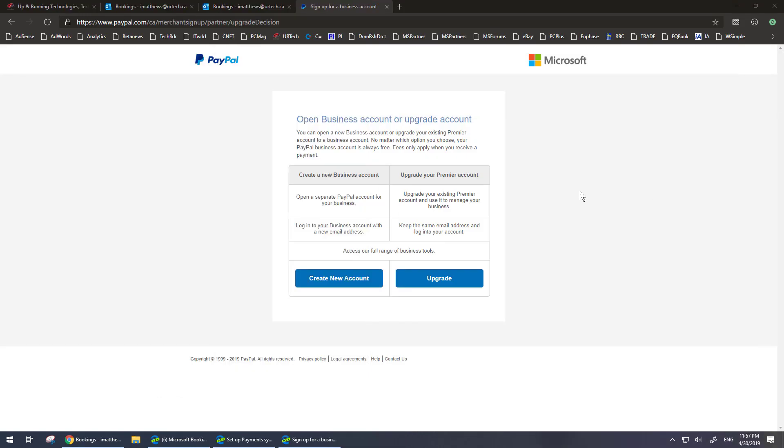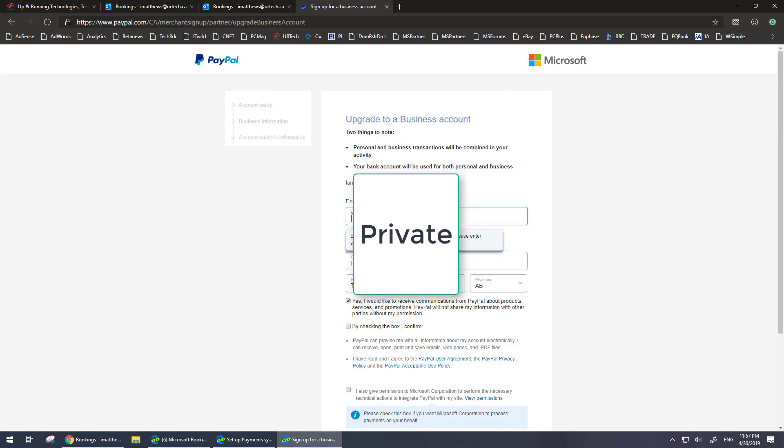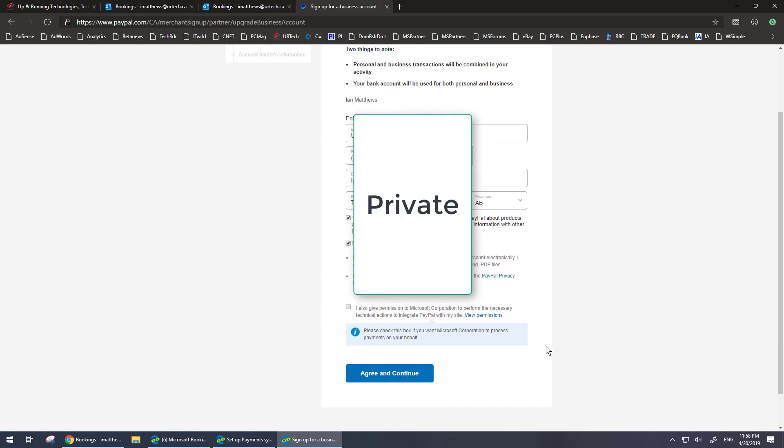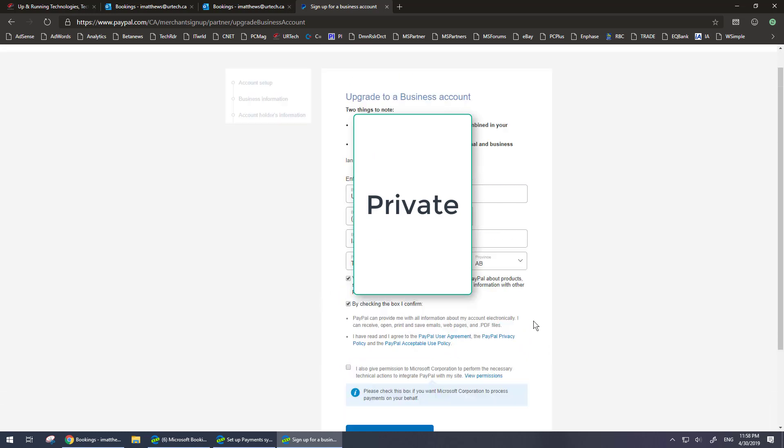So in my case I do not want to upgrade my account to a business account so I'm not going to do that. But if I did I would simply click upgrade and it will ask for some core information. And at that point I have to check the box to confirm that I've read everything that PayPal is interested in and I need to give Microsoft permission as well. And then you just simply click agree and continue and at that point we will flow through and you'll be able to finish off setting up your payments with bookings. That's it. If you have any questions please get a hold of us at www.urtech.ca, thank you bye bye.